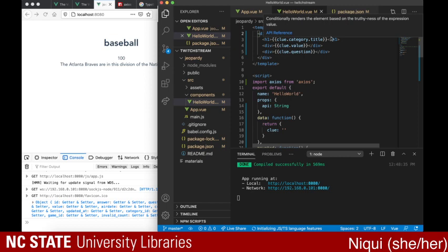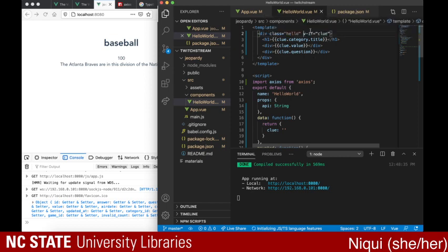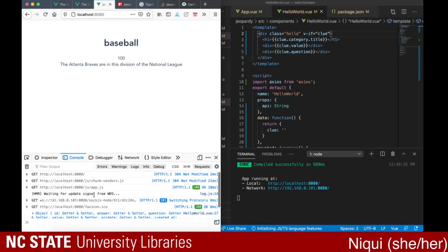So if you can see with v-if — which again is Vue syntax — which says if a clue exists, then build everything out. We are no longer getting that error. If you try building the Vue app, do not expect it to be this fast. I have been working with Vue for a year or two — I didn't start actually using Vue until I came to NC State. My previous position used a framework very much like Vue called Angular, which I do not like compared to Vue.